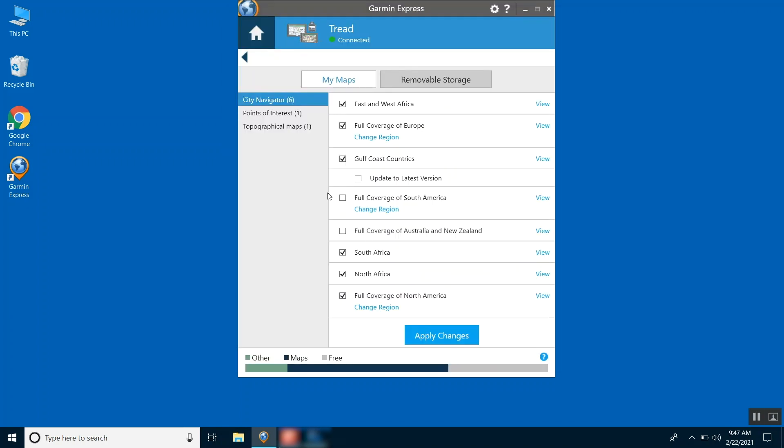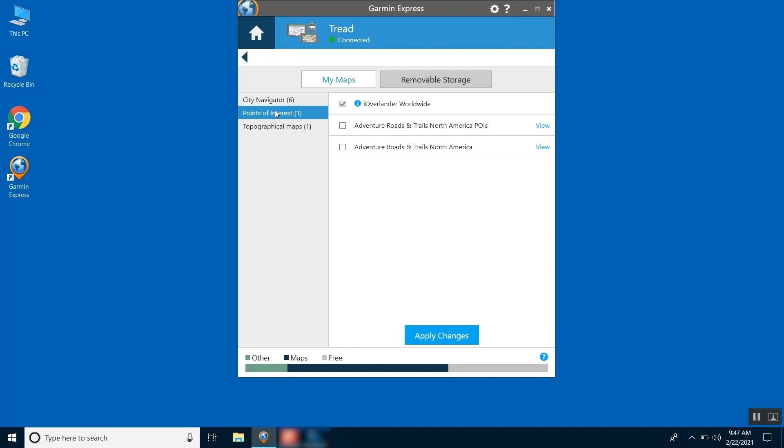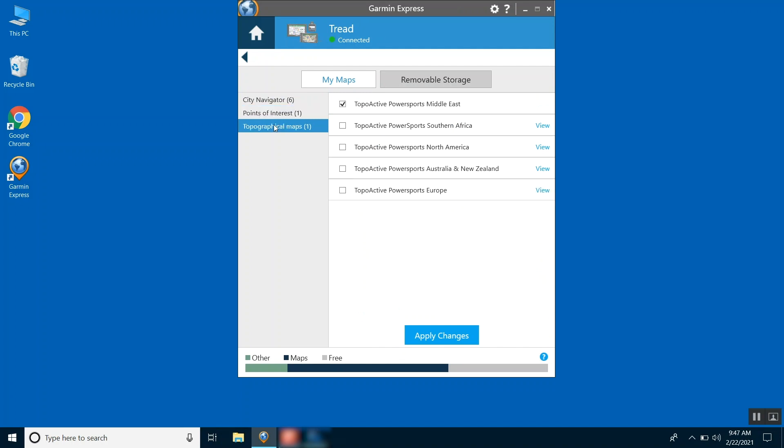Select Points of Interest or Topographical Maps to view and manage other types of mapping on your Garmin Tread.